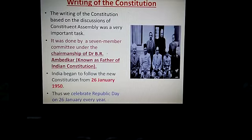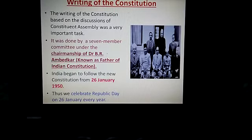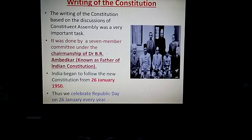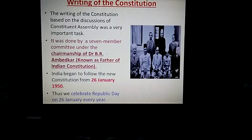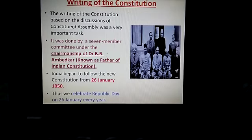I told you that this task took around three years. So independent India began to follow the new constitution from 26 January 1950, and that is why we celebrate Republic Day every year on 26 January. This much for today; we will discuss the next topic in the next class. Thank you.